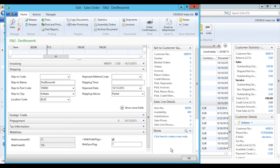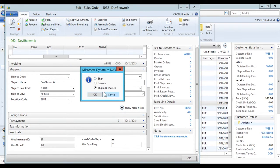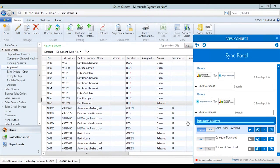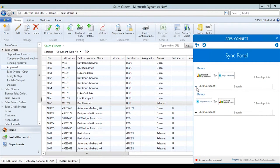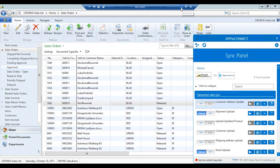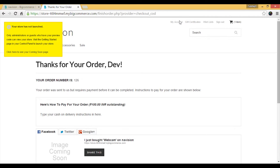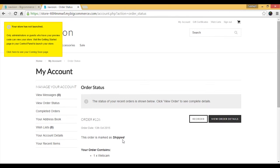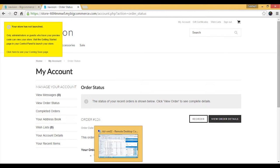Now let's proceed to the shipment section. We will ship the sales order from Dynamics NAV. The order has been released for shipment. Moving to AppsyConnect agent, the shipment will automatically get synced back to BigCommerce, updating the corresponding order status. Moving to BigCommerce and checking My Account, we can see the order is now marked as shipped. The order was shipped from Dynamics NAV only, and the status was synced to BigCommerce and updated accordingly.